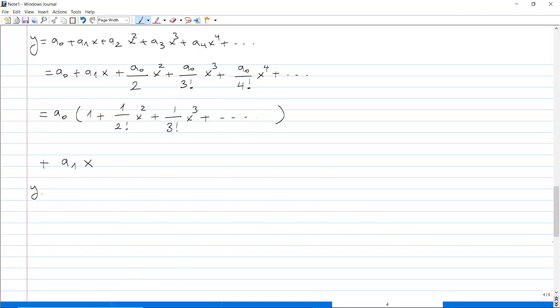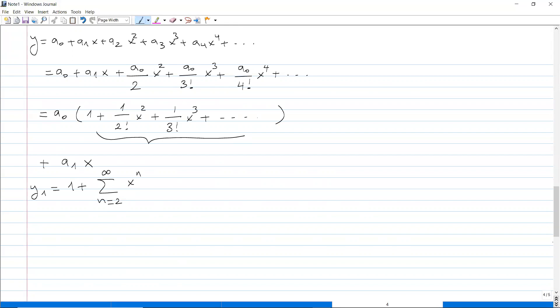The first solution y₁ is the function in front of a₀: it is the sum 1 plus the summation from n equals 2 to infinity of x to the n over n factorial. The second solution y₂ is the polynomial x. So we get a polynomial solution and an infinite sum as the two independent solutions.